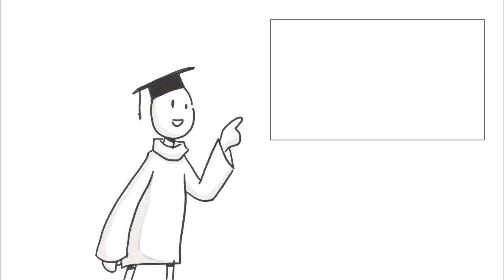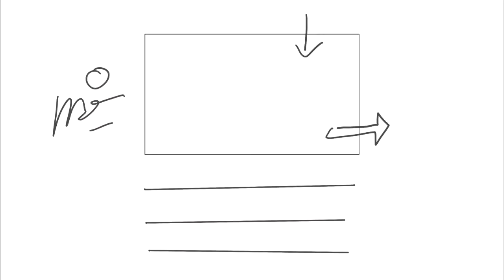Now after you picked an aspect ratio for your movie, you can start storyboarding. Here you're by no means limited to the panel itself, but you can also use the space around it, for example to take notes.